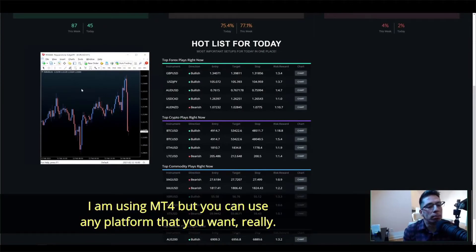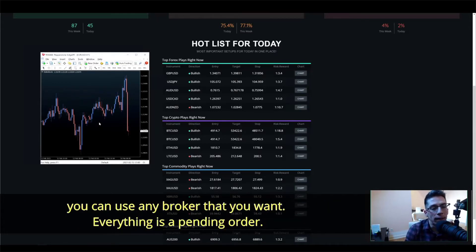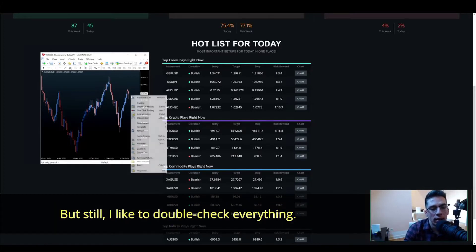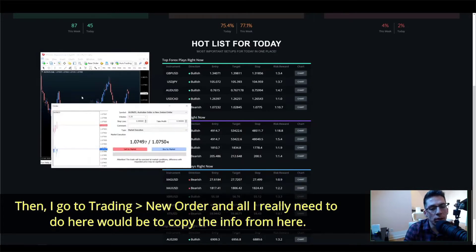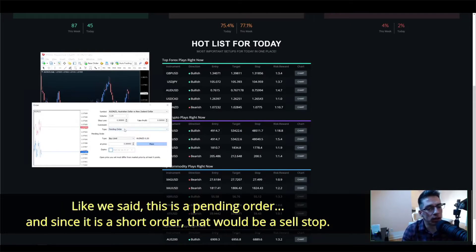I'm using MT4 but you can use any platform you want since everything is cloud-based — you can trade from your phone, a tablet, or use any broker you want. Everything is a pending order, and since we are updating in real time we are always 99 percent of the time still at a valid potential entry. I go to trading, new order, and all I need to do is copy the info from here. Since it's a short order that would be a sell stop — just two clicks to all the data you need. Here's a screenshot of how Trade Juice breaks down the targets for every hot trade it finds so you can place your order in mere seconds.